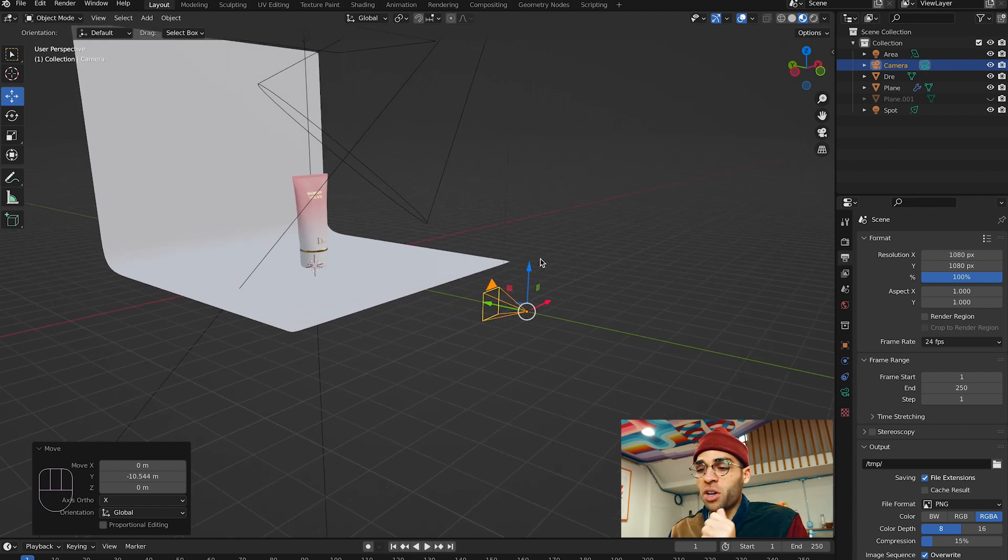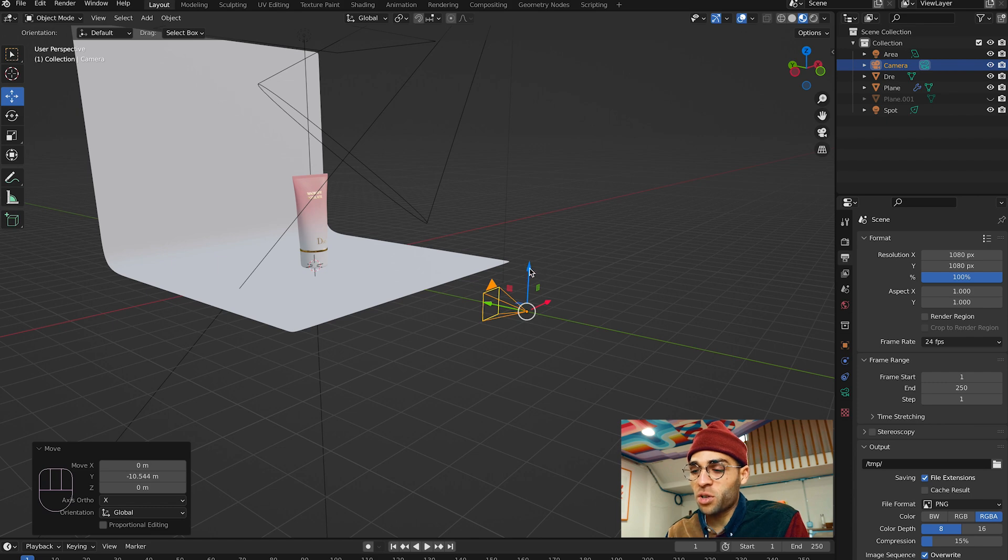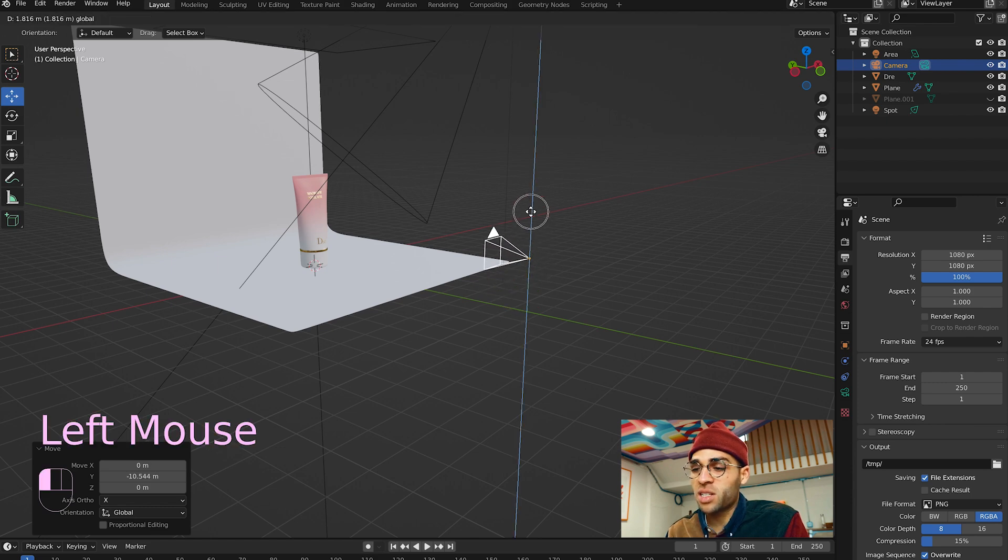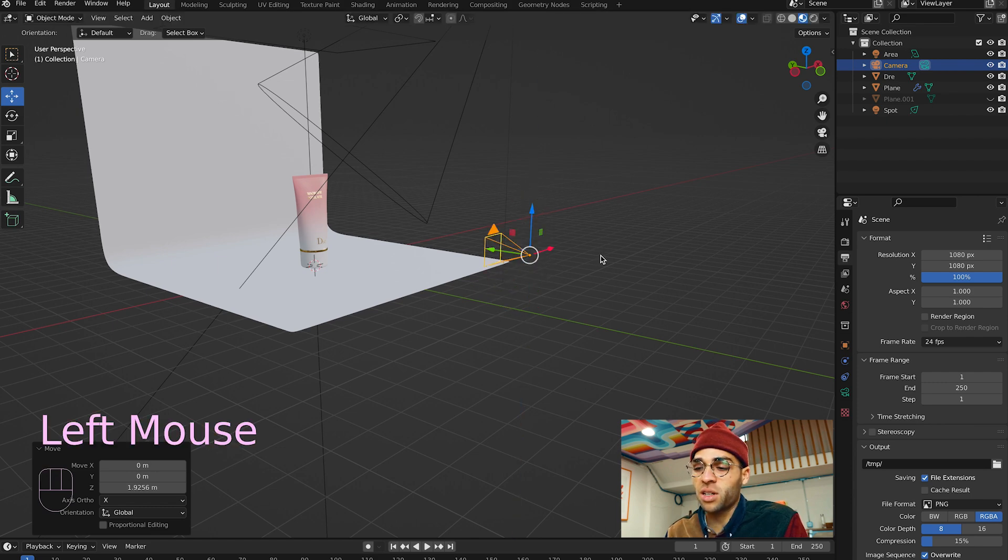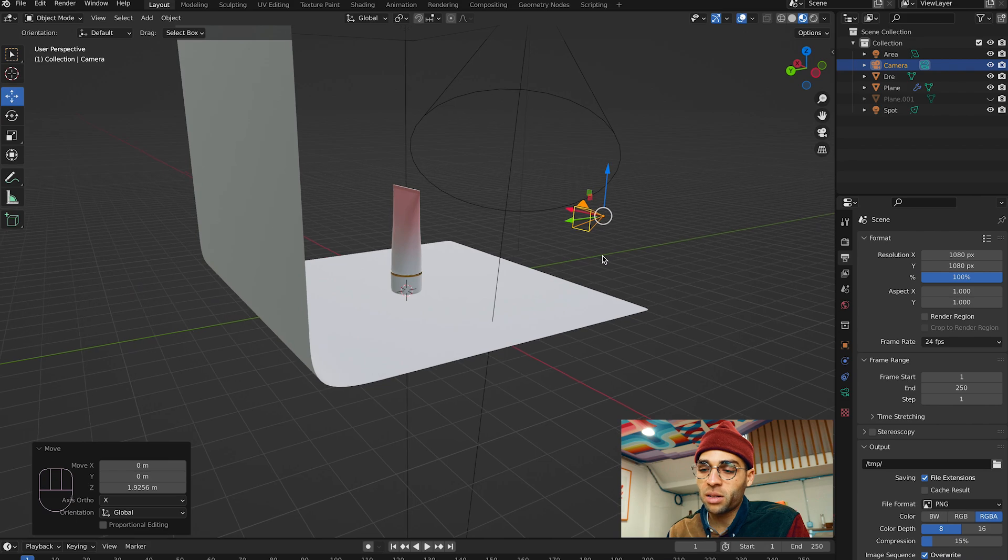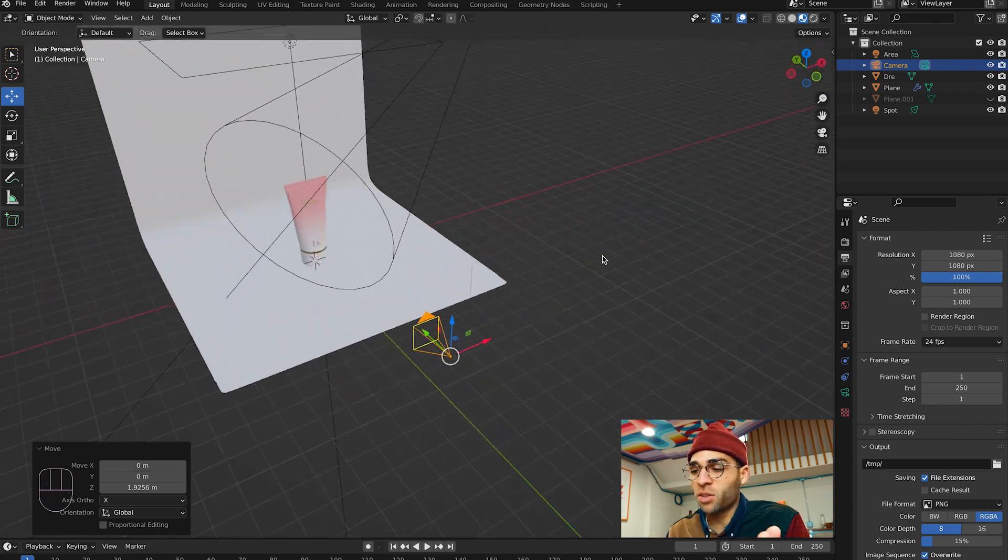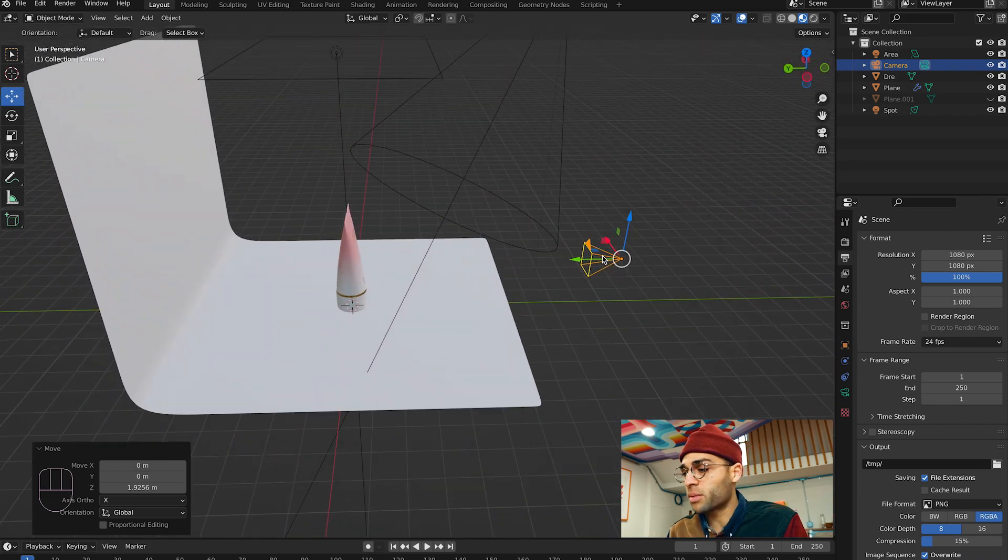I'm also going to go out on a limb and say that this camera needs to be higher. So I'm going to click on this blue for the z-axis and lift it up. That looks like relatively where a camera would be.